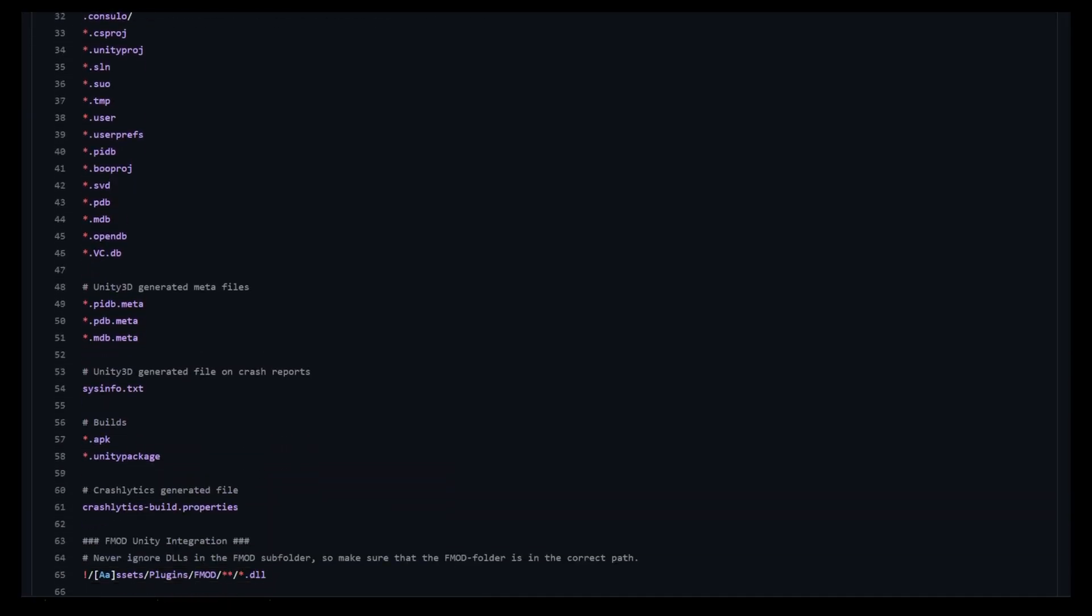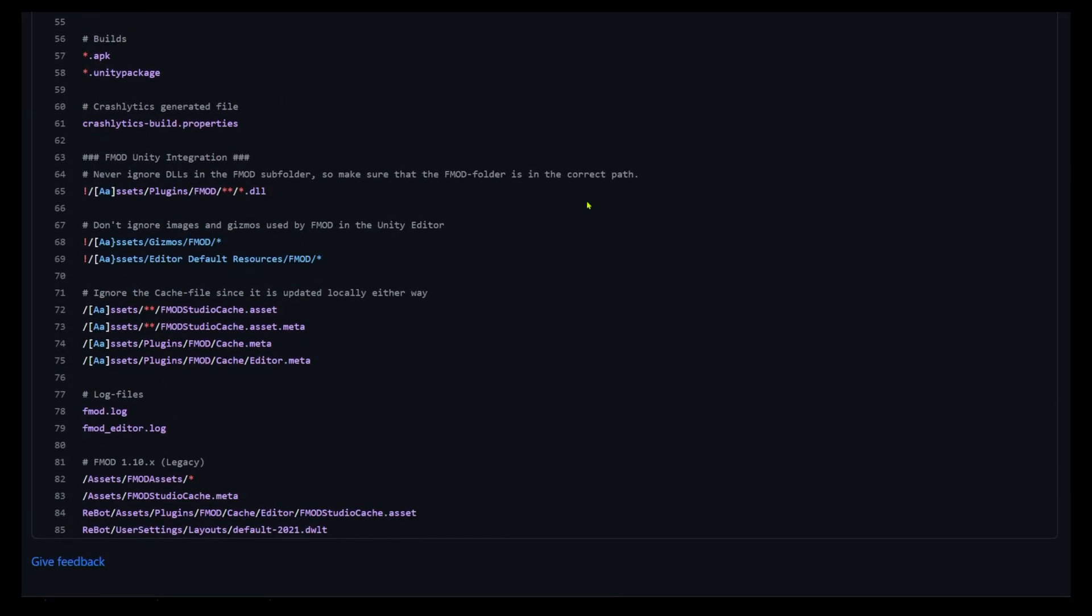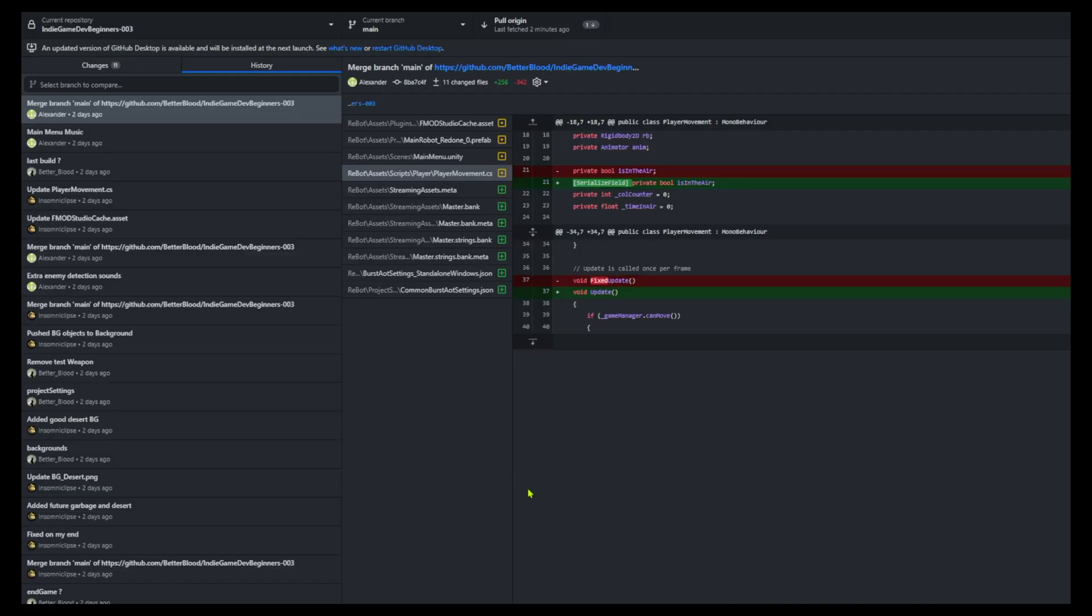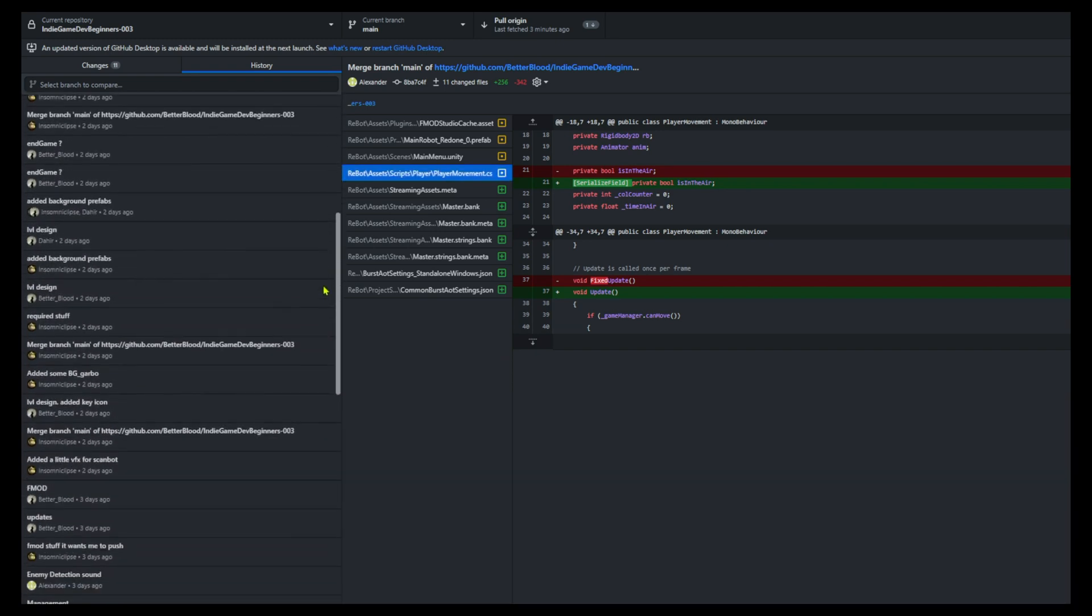To solve this problem, I updated the git ignore text file, removing all unnecessary files from being uploaded after every commit. Once these issues were resolved, we were able to make some quick progress on the game while pushing many updates to GitHub.